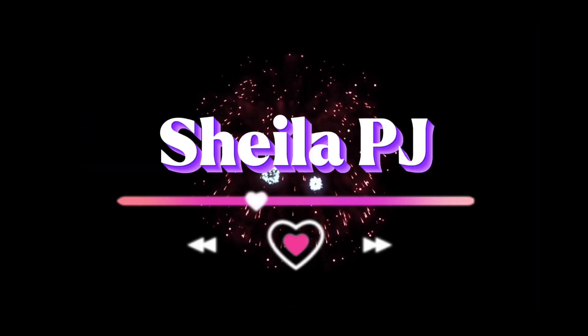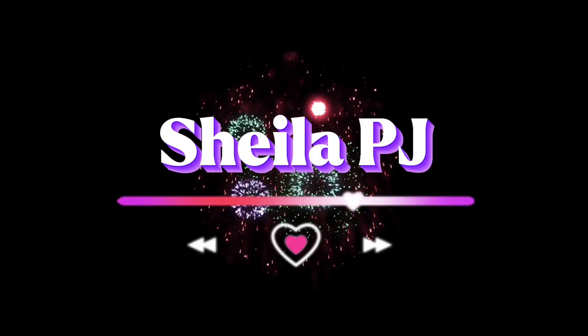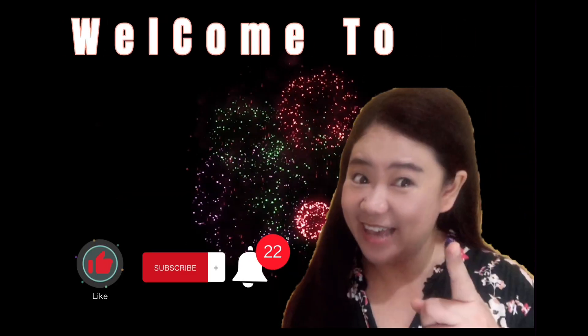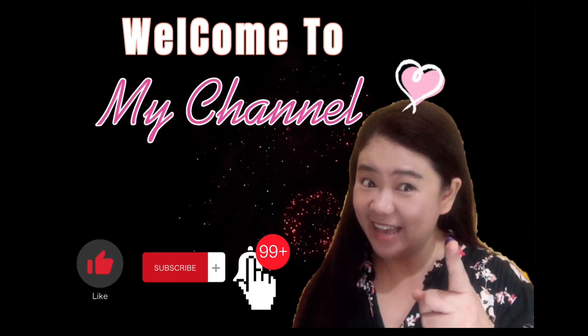Hello guys, my name is Sheila and welcome back to my channel. Today's video I'm going to show you how to remove and change the backgrounds in your YouTube videos without using chroma key or green screen, just like this one.